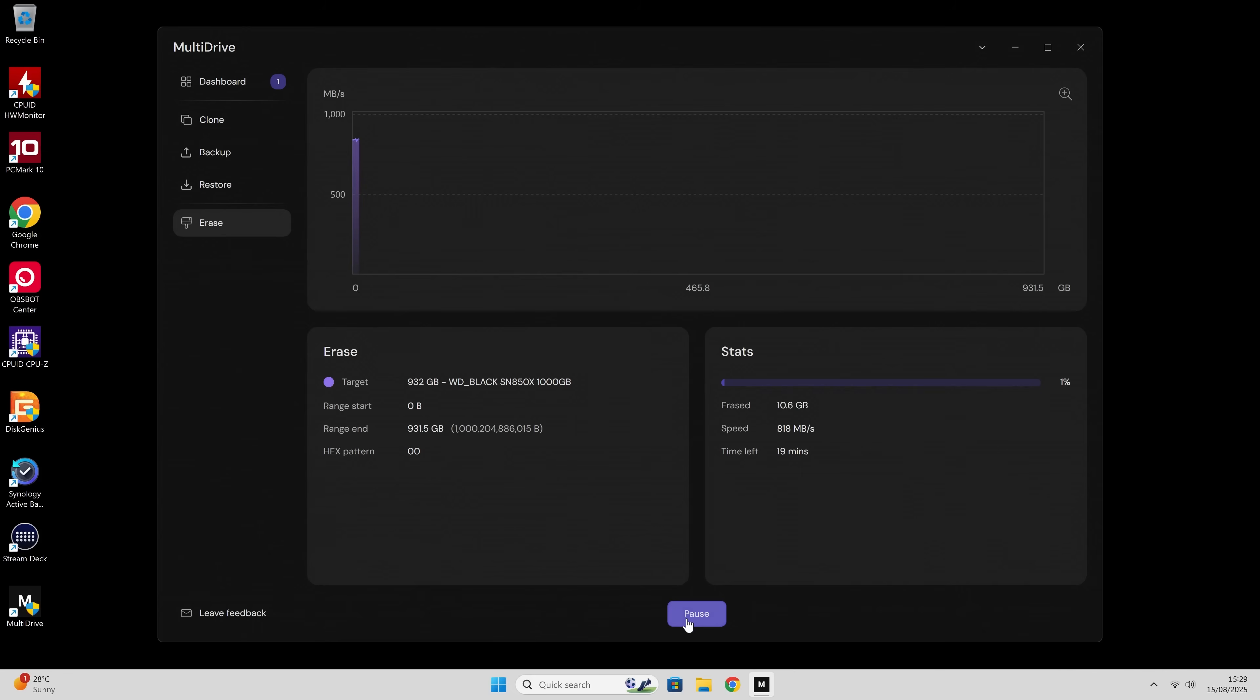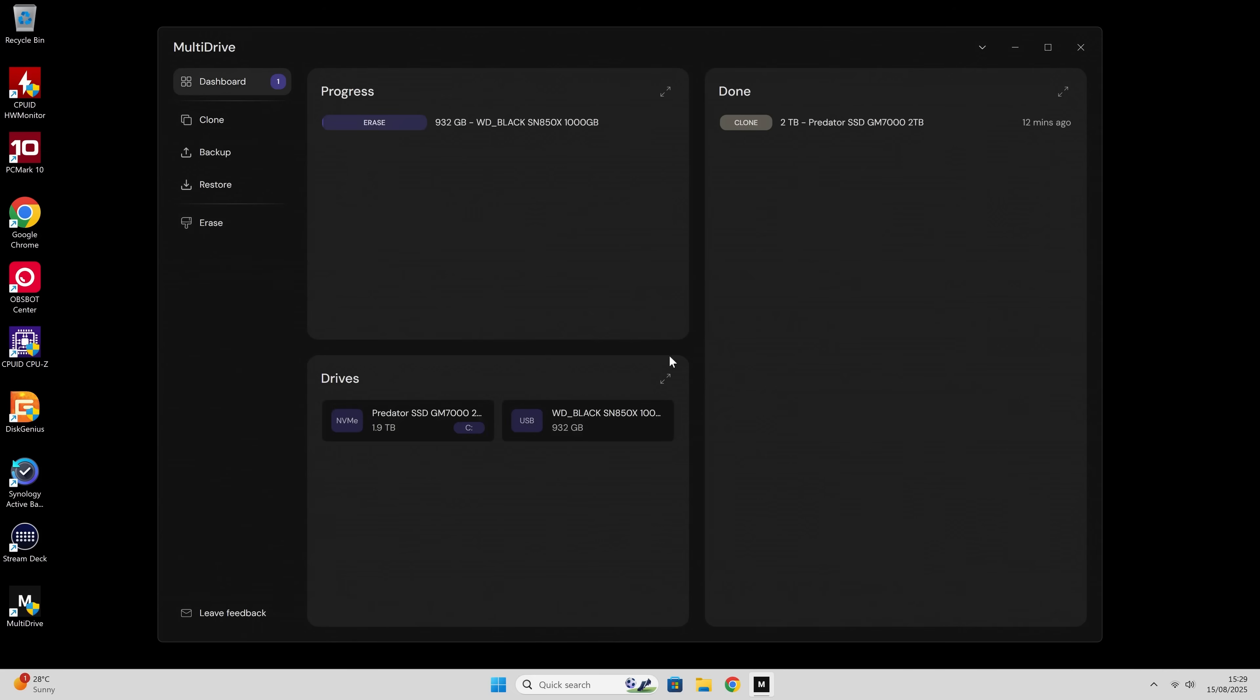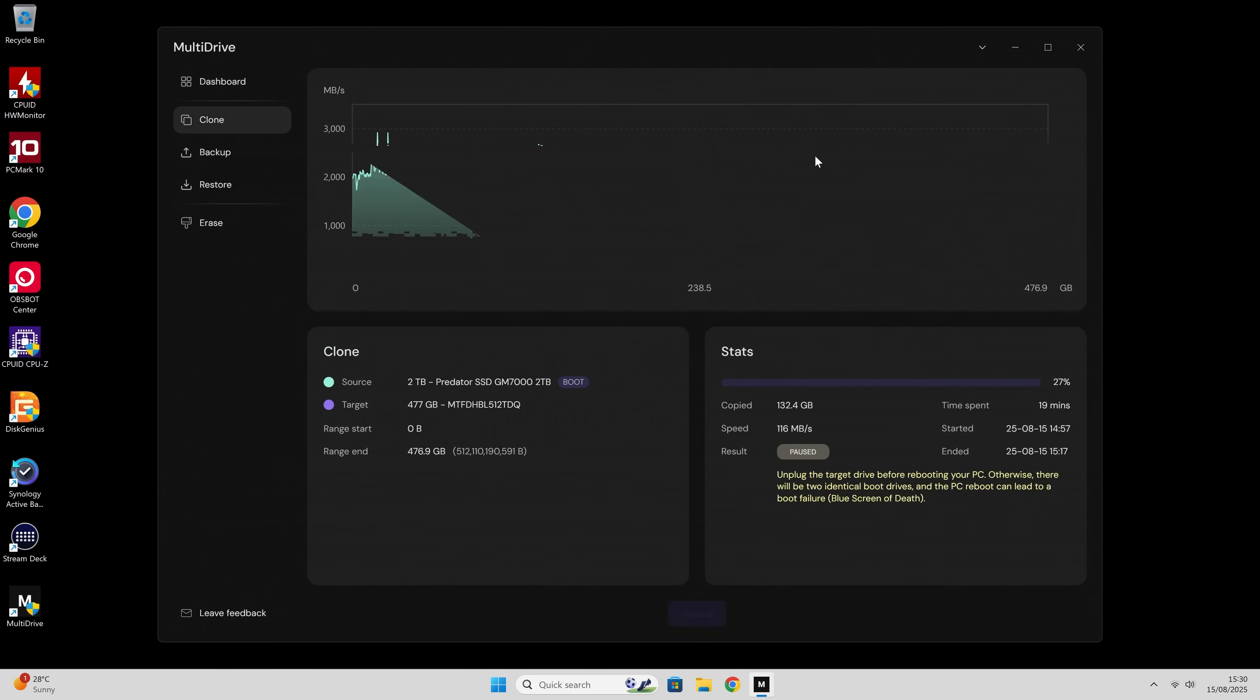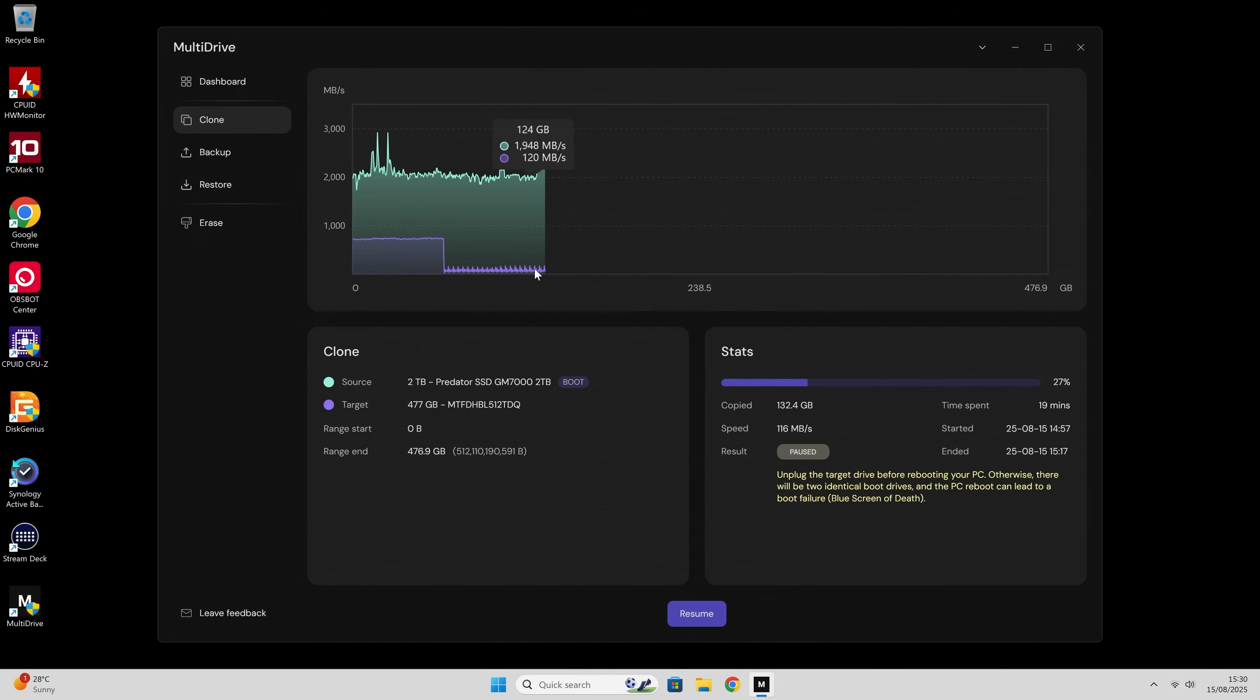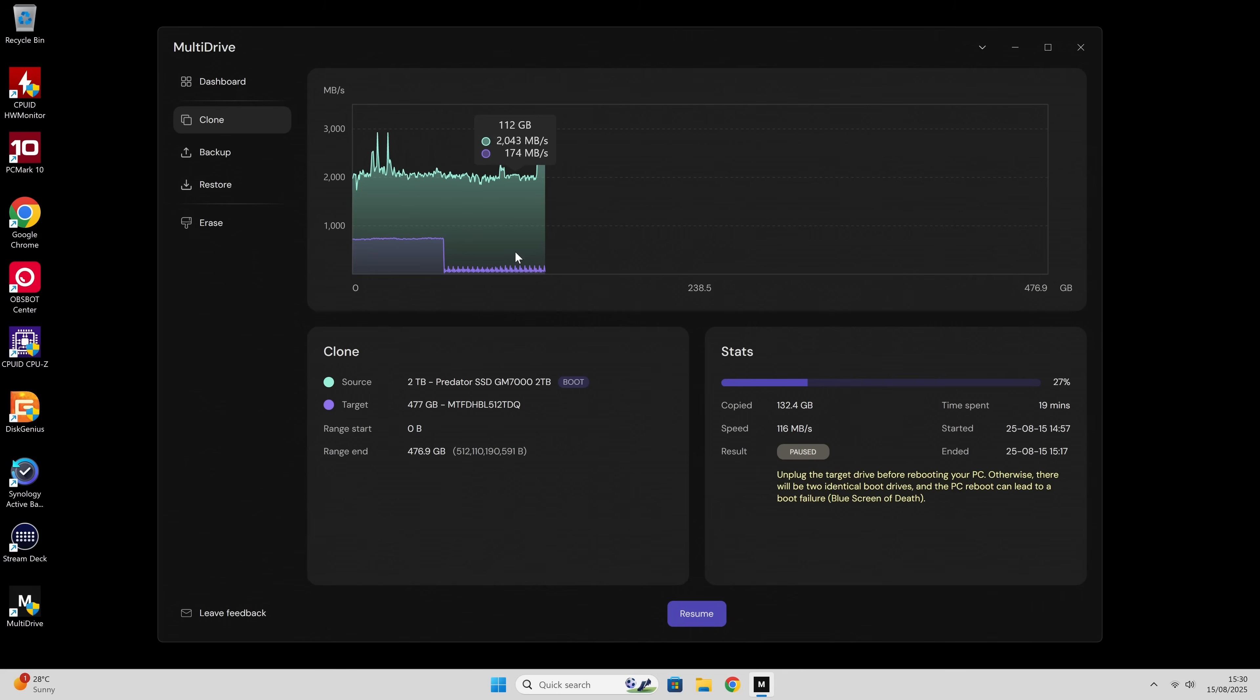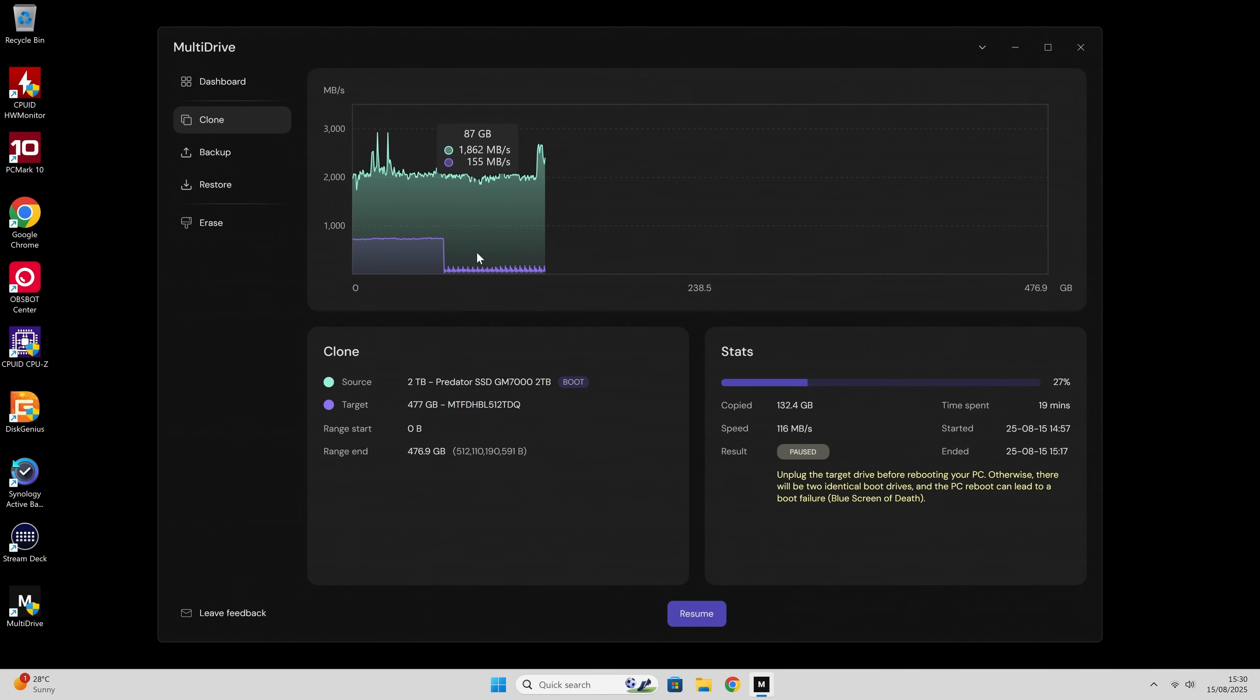What it's going to do is write over the 0x0 hex pattern across the entire drive. So I was actually doing a clone earlier, a 2TB drive to a 500GB, and you can see there it's paused. If you want to, you can actually resume a task. So if you're backing up a disk or cloning a disk and you've got to go out and do something, you can just pause the task mid-flow and then resume it when you're ready.